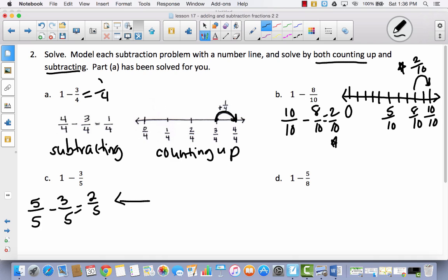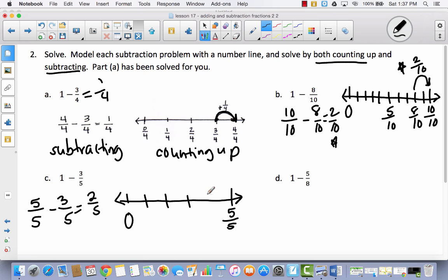Now let's practice the counting up strategy. We start with a number line from zero to one, and instead of labeling the end as one, I'm going to put five-fifths. I'll divide this into five parts by drawing four lines. Now I have one-fifth, two-fifths, three-fifths, four-fifths, five-fifths. I'm going to start at three-fifths and ask how much I need to add to get to one whole. That would be two-fifths — the same answer.